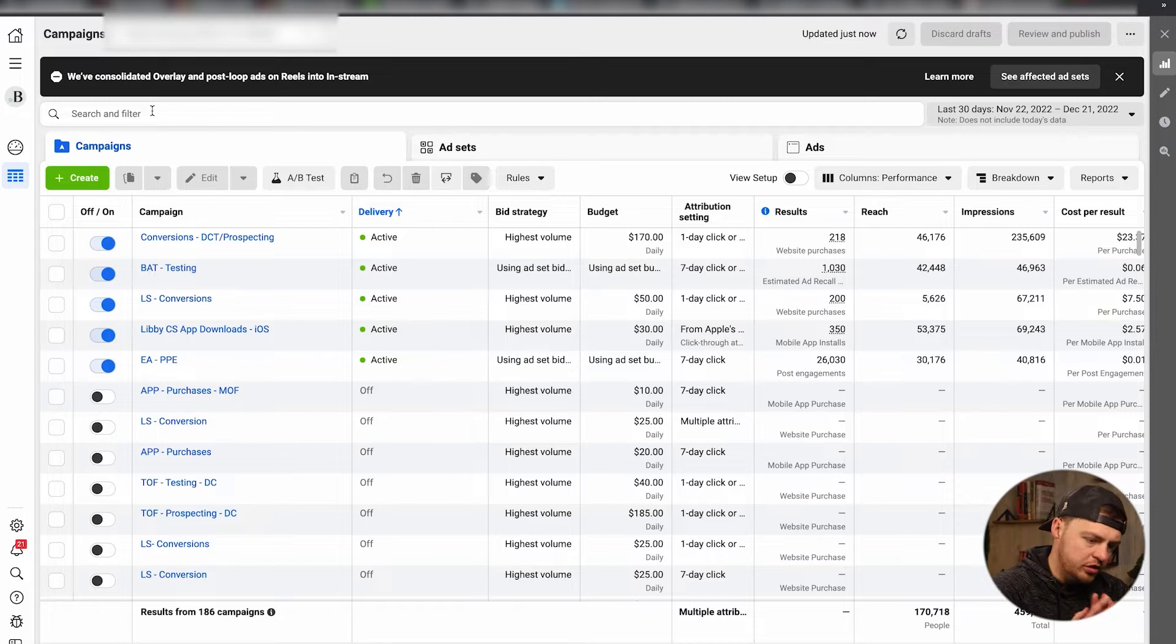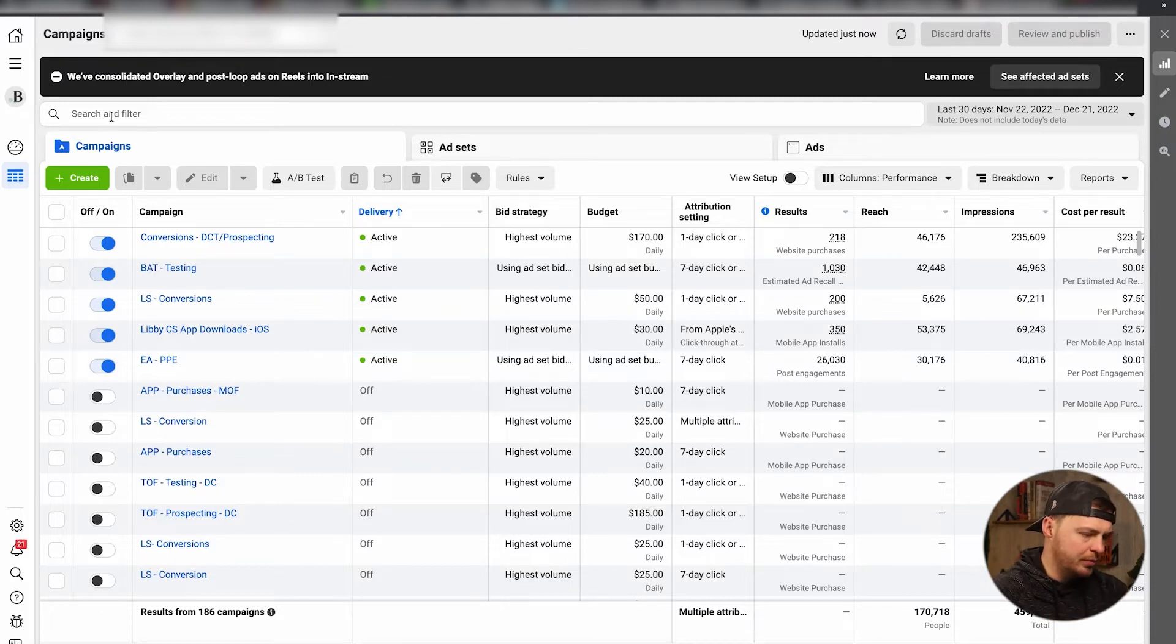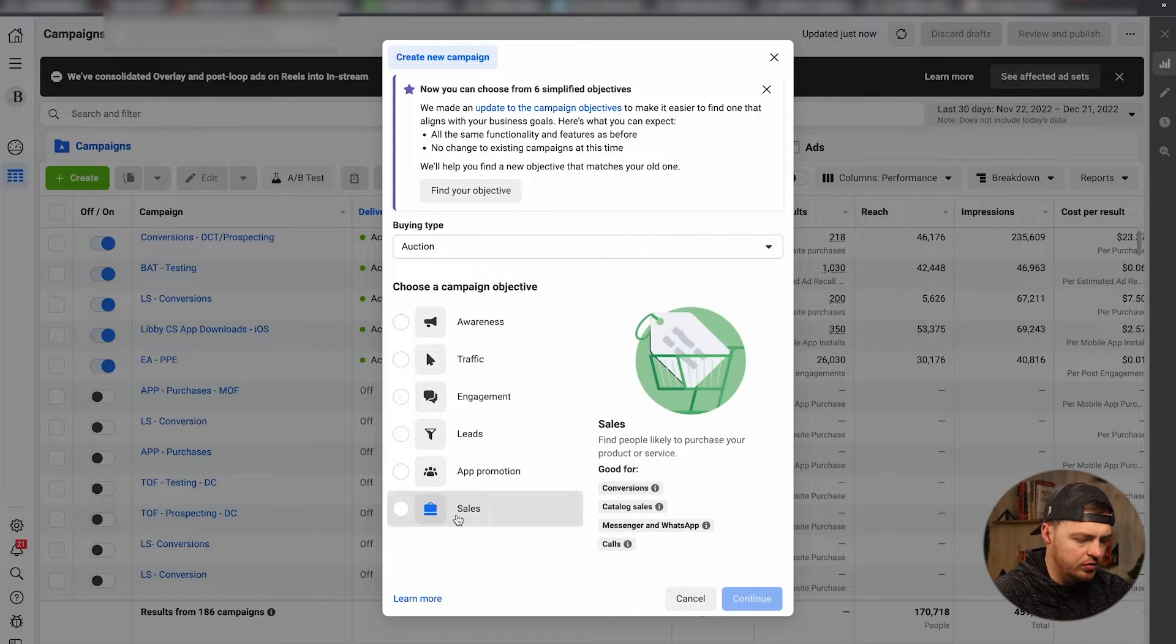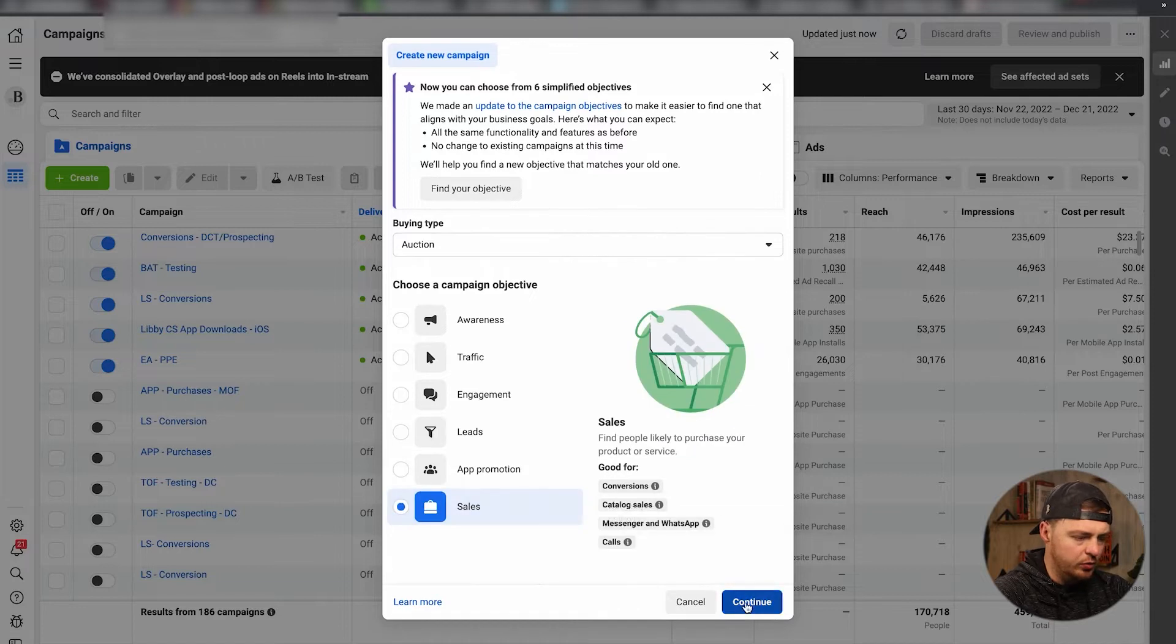All right, now that we're inside of ads manager, it can be a very simple set up here. We're going to go ahead and click Create. You're going to go down here to Sales. That is what you actually want.